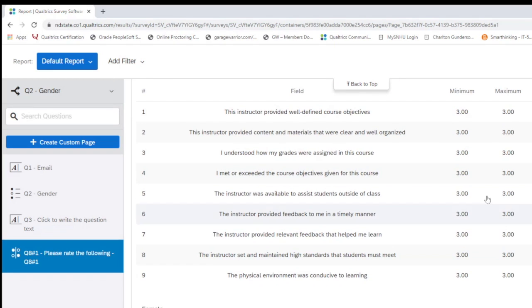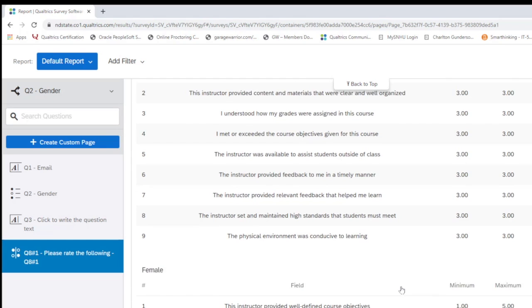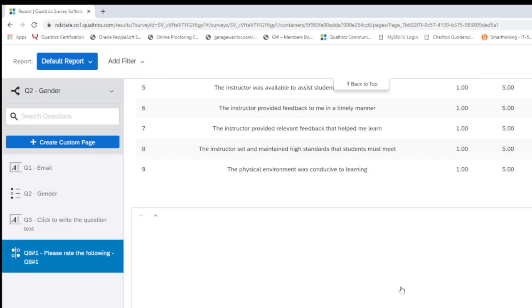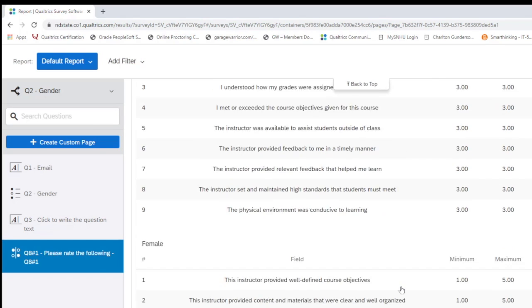Even the means are broken down by male and female. So I think this would be very helpful.